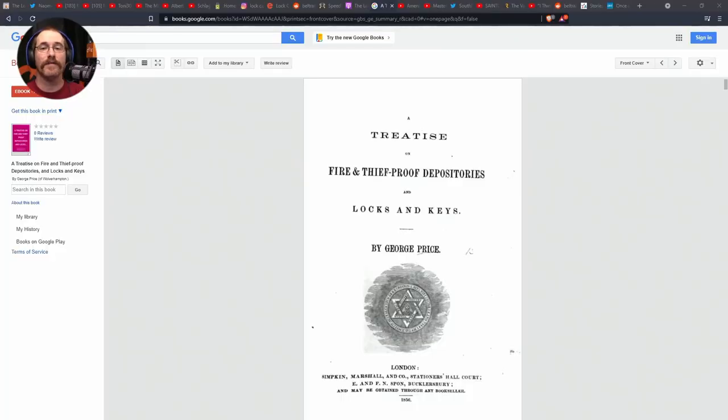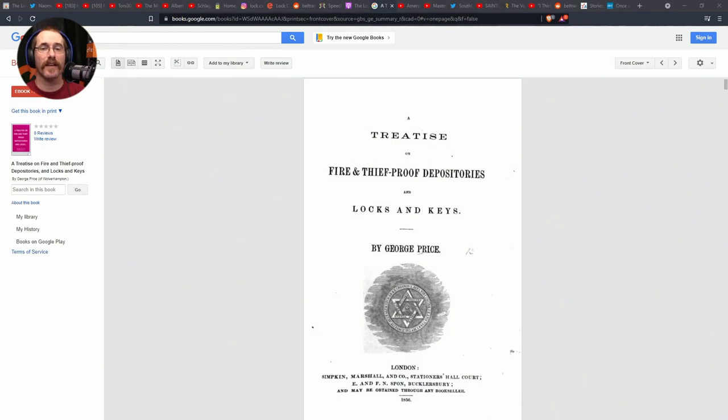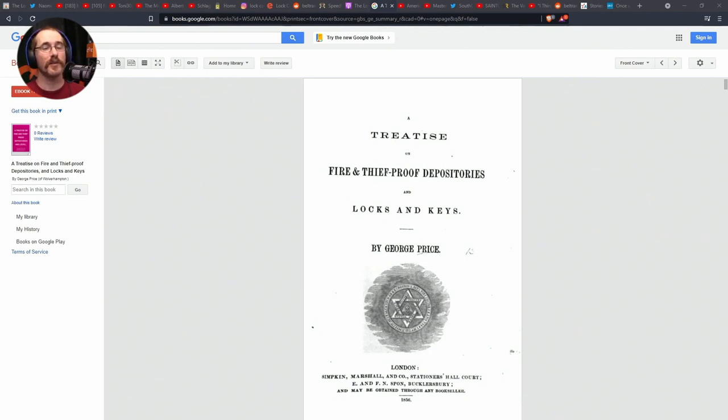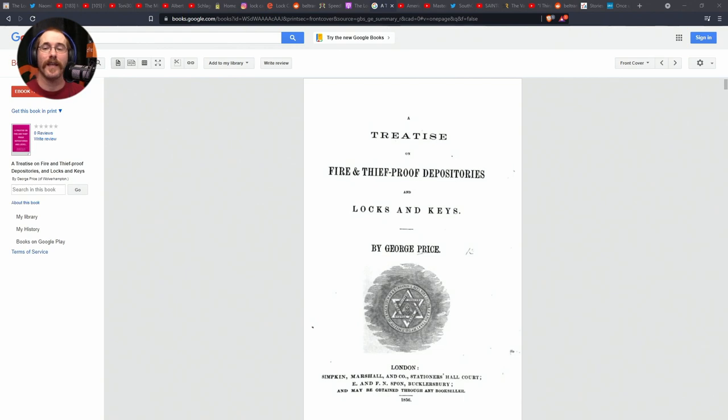I Fisk noticed in the comment of Lock Noob's Real Skeleton Keys video a link for a book called A Treatise on Fire and Theft-Proof Depositories and Locks and Keys. It says old but nice if you like that kind of info, and you can read it online or download. It's about a 45 megabyte PDF. Looks like an interesting video. I actually haven't had time to watch it yet but it is on my list.